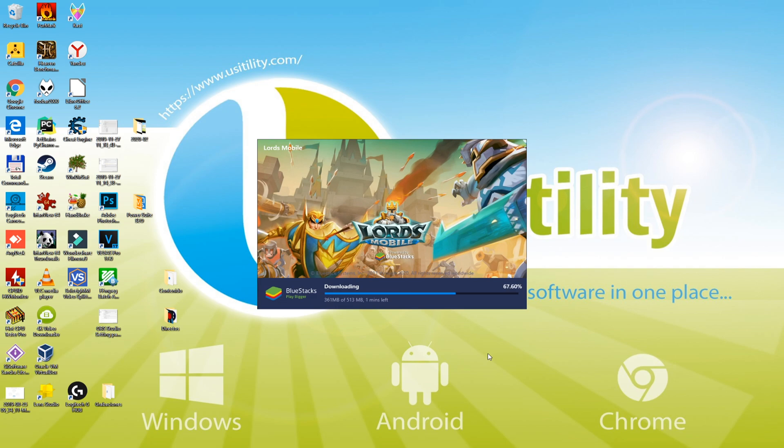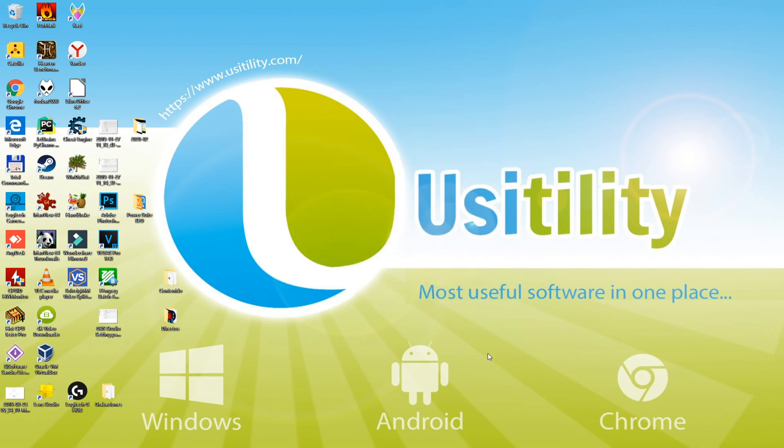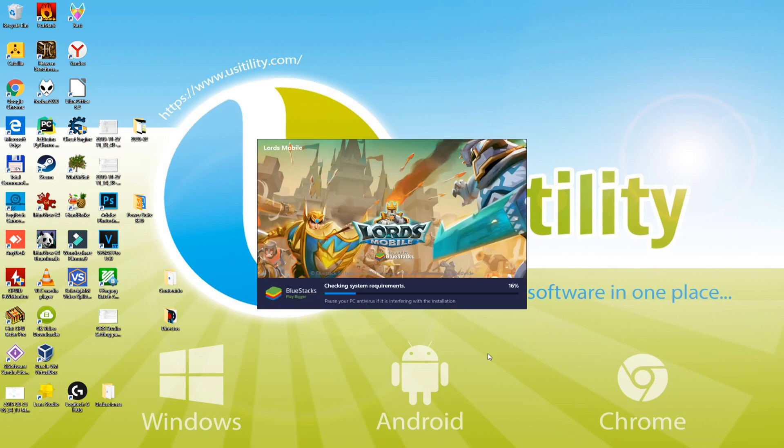It's going to take several MBs from the memory space of your computer system to download this file. The downloading depends on the net speed. Now it'll proceed to the installation of the emulator.